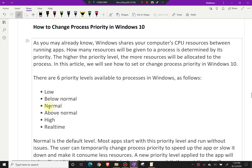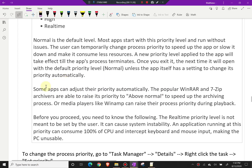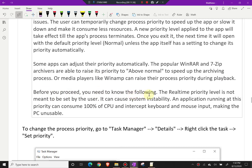Normal is the default level most apps start with. The user can temporarily change process priority to speed up an app or slow it down to consume less resources. A new priority level applied to an app will take effect until the app's process terminates — once you exit the app, the next time it opens it will revert to normal priority, unless the app itself has a setting to change its priority automatically. Some apps like WinRAR and 7-Zip raise their priority to 'above normal' to speed up archiving.